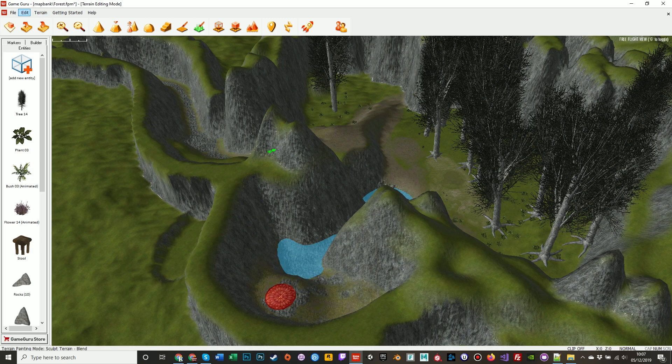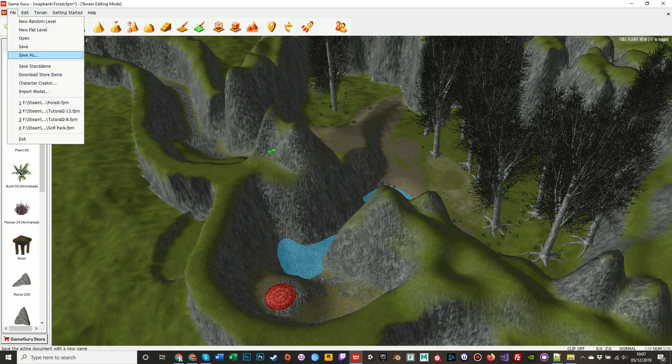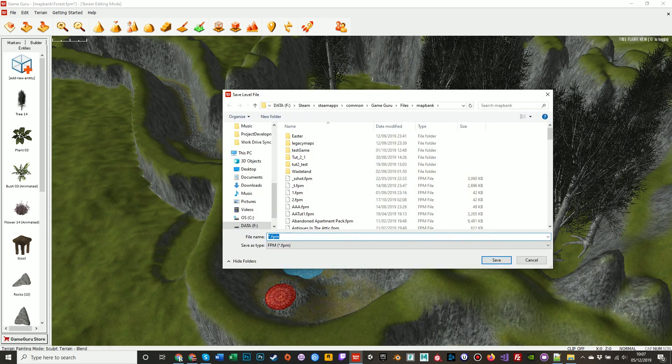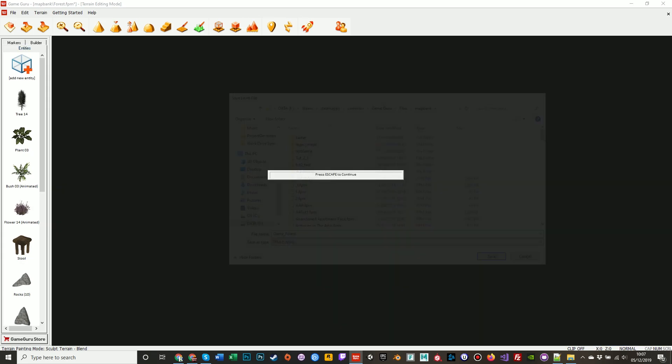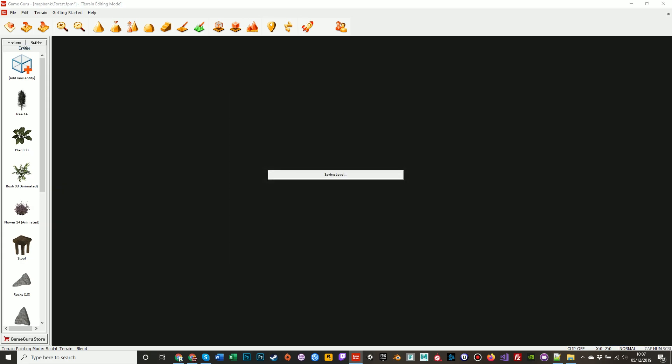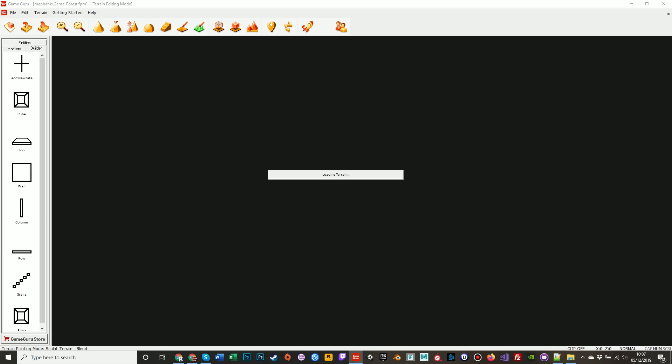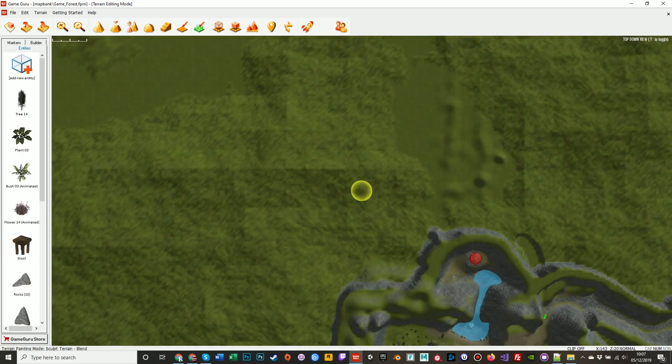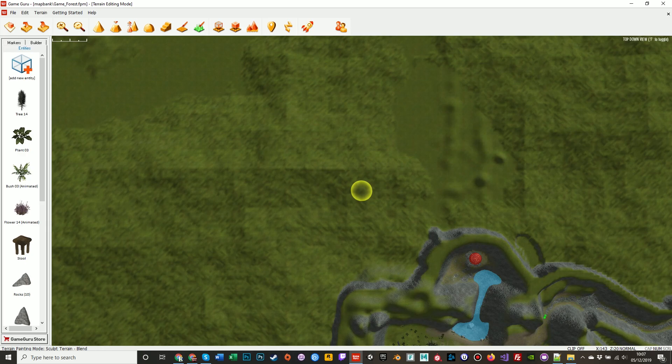So I'm going to save this as game underscore forest. I'm going to rename the first screen as game underscore castle, and the next map is going to be called game underscore tower. So I will stop the video here, and in the next video we're going to build the wizard's tower.